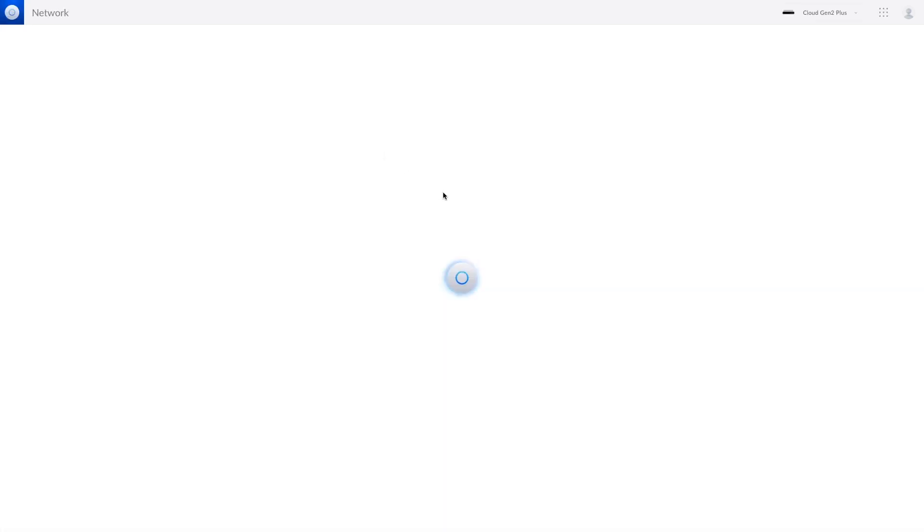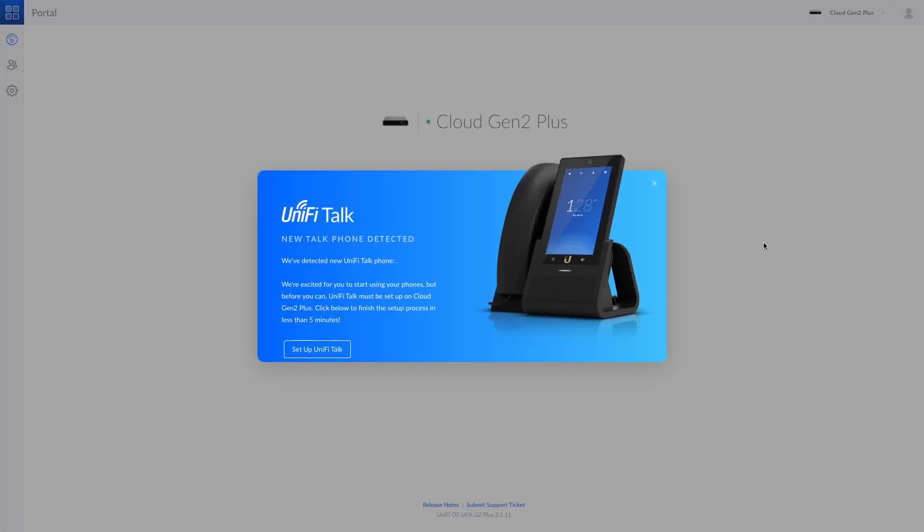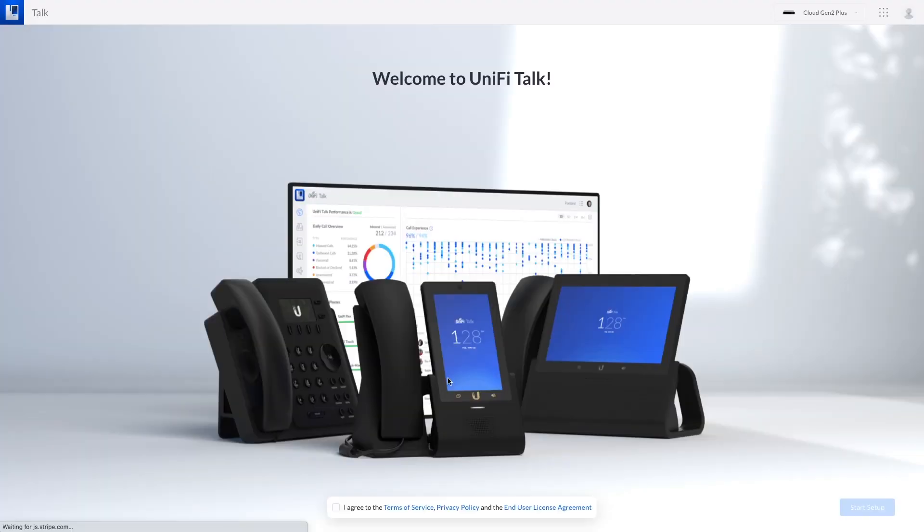I actually went over to the switch and just unplugged the phones, let them power off and then plugged them back in just to make sure it grabbed an IP address from the corporate network or the main network here. When I went back to our cloud key gen 2 plus settings it says new phone detected so that's kind of cool. So we're just going to set up unified talk from there and let's see if it's able to see the phones.